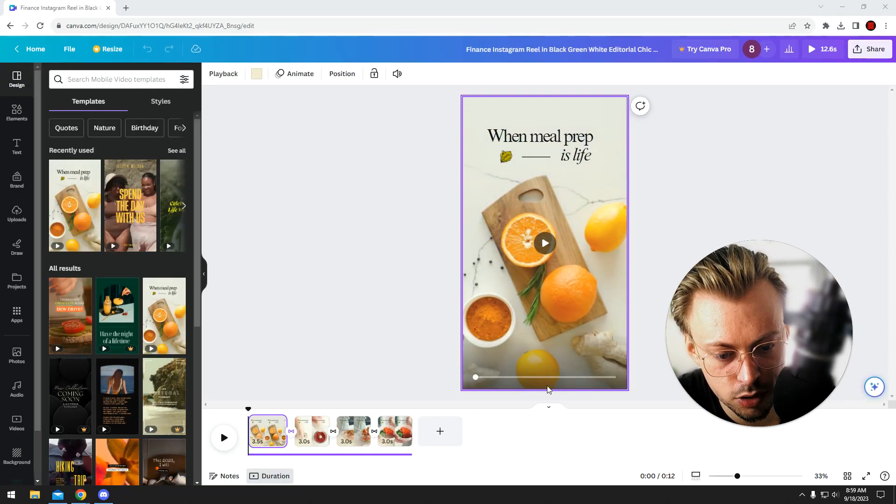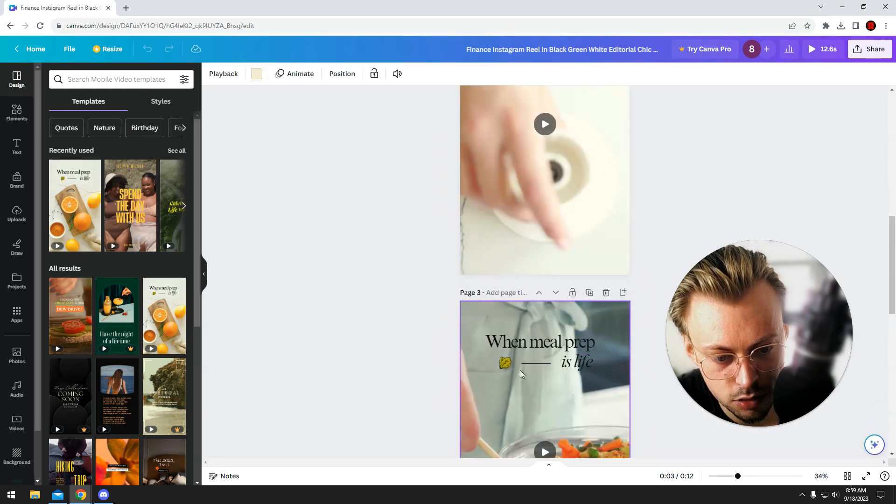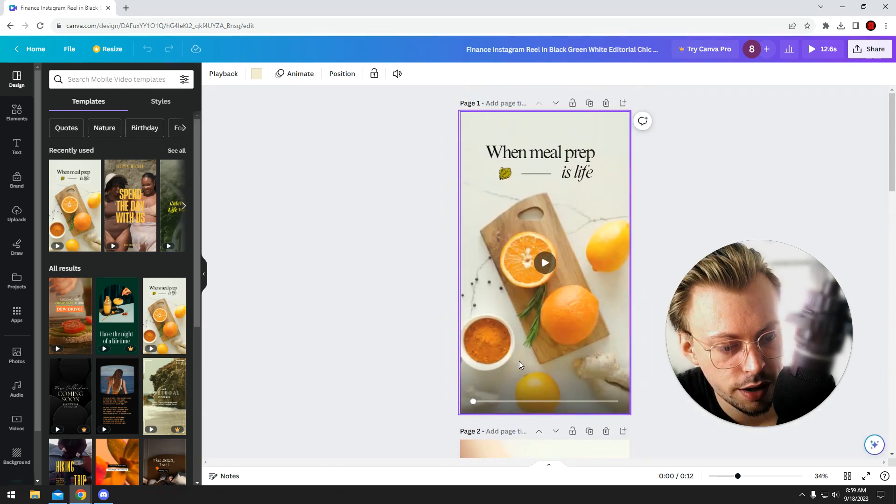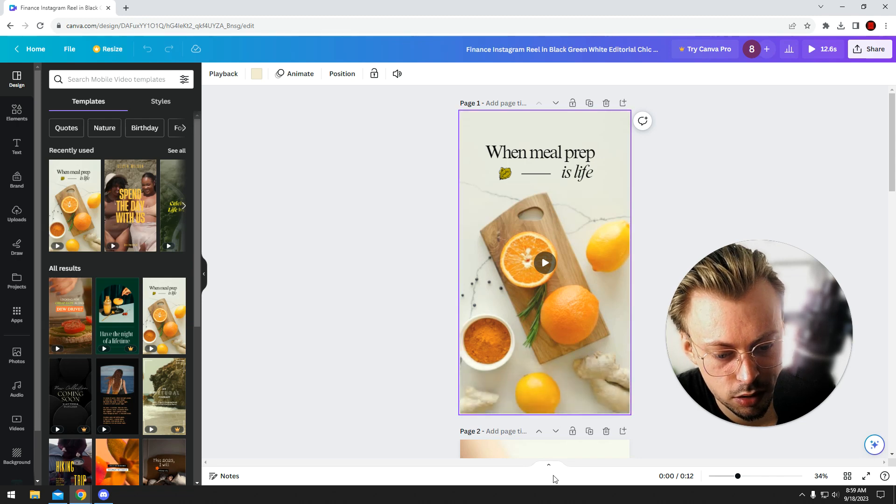So you have your videos, right? There's like four pages. You want to add audio track as they play.